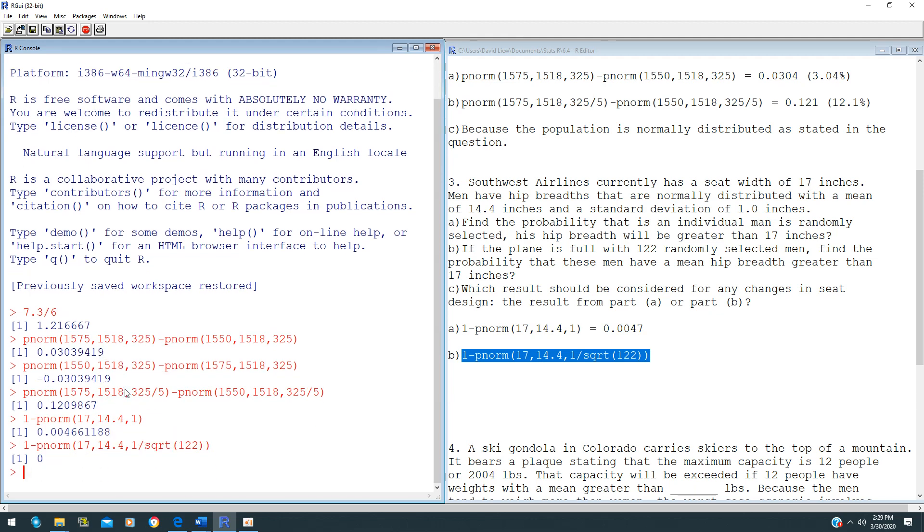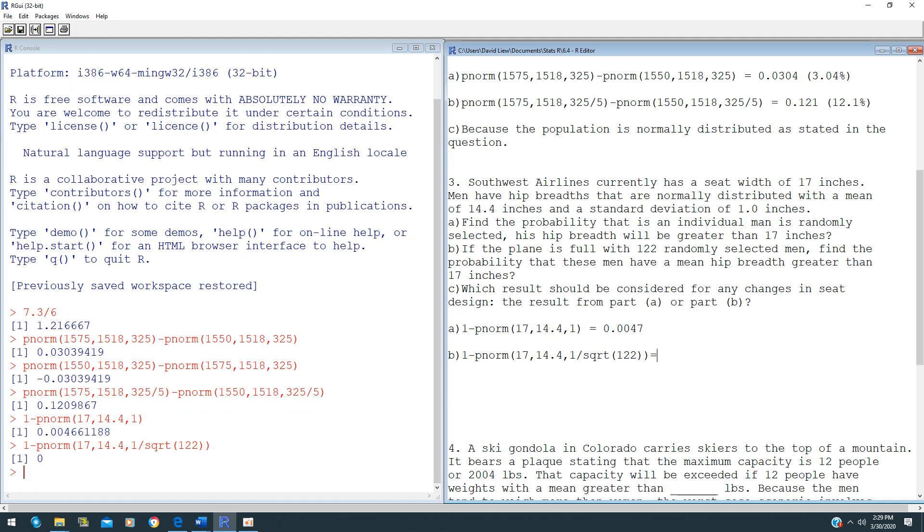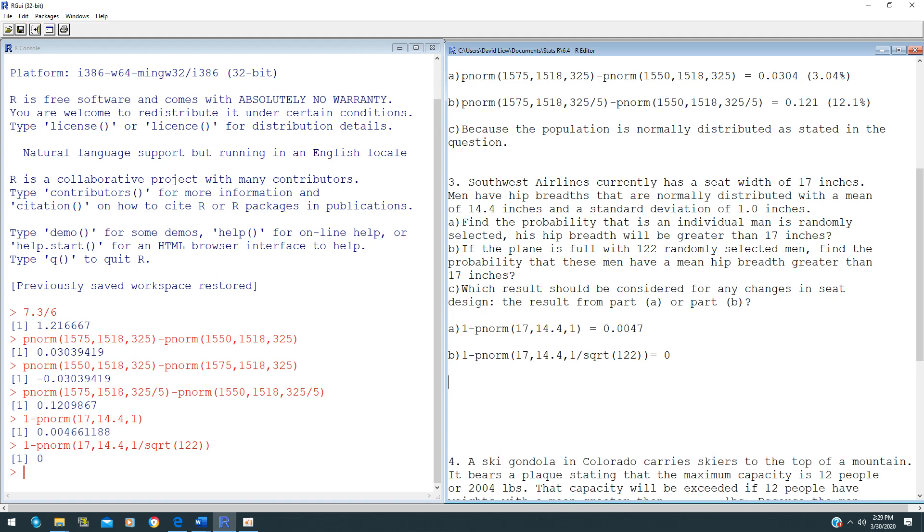That will give us 0. Yes, that means this is actually a 0 chance of happening. For part C, question C is asking which result should be more considered for any changes in seat design, the result from part A or the result in part B?